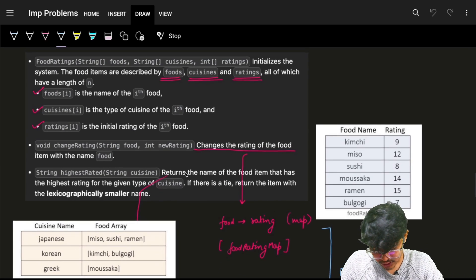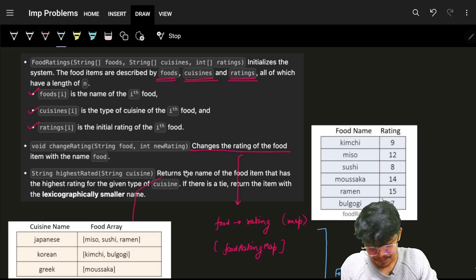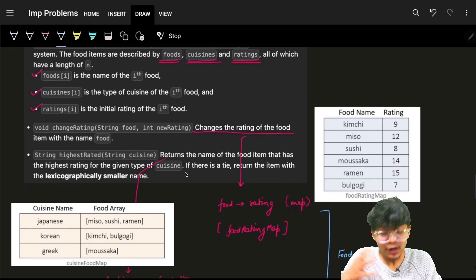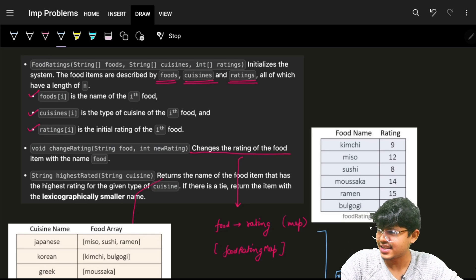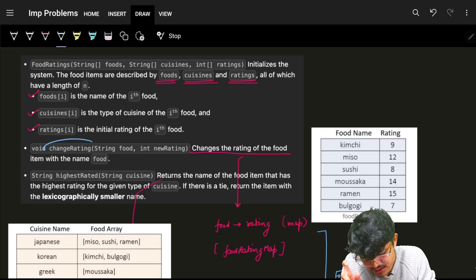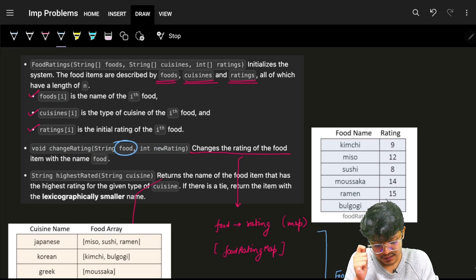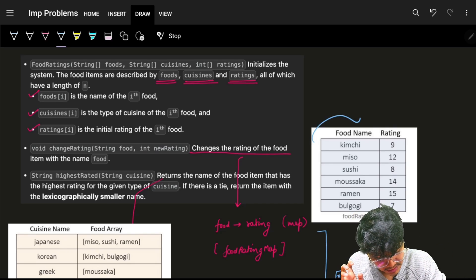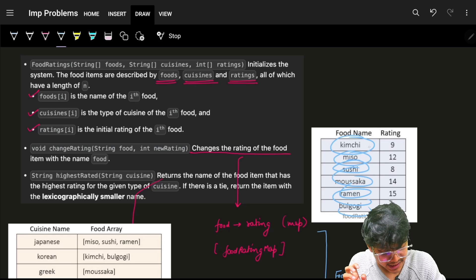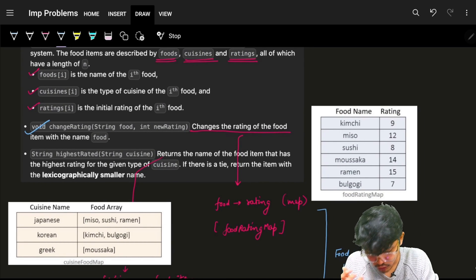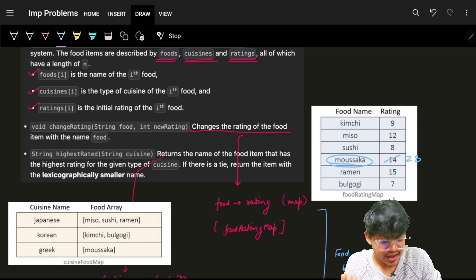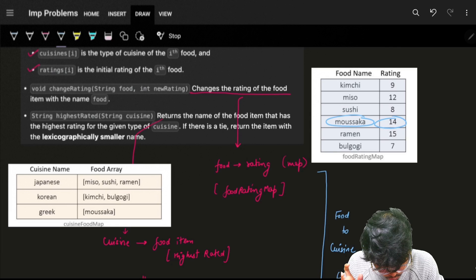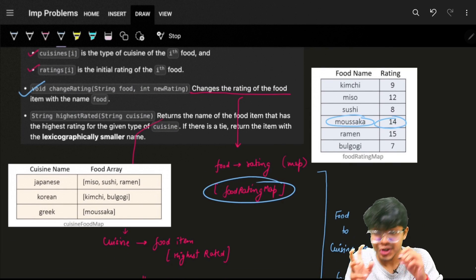Not easy in implementation but easy to just think of. The problem says we have food ratings — just three arrays: food, cuisines, and ratings. We have a constructor which will initialize these three arrays. The key thing to focus on is change rating, which takes a food and a new rating, meaning for that specific food we assign a new rating. So I need to maintain a map from food to rating — a food rating map.